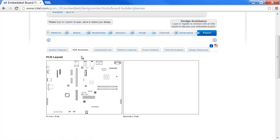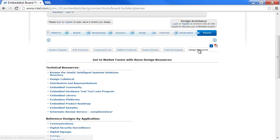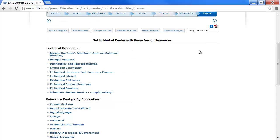Everything that you've done can be viewed. You go to design resources. And you have the available links.